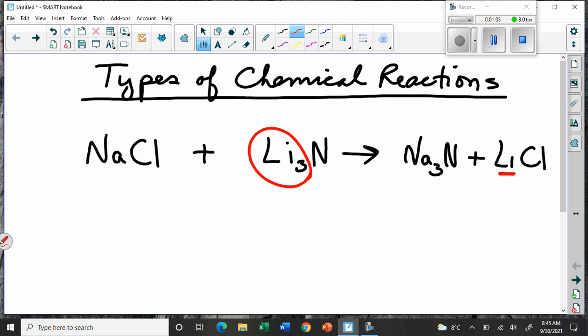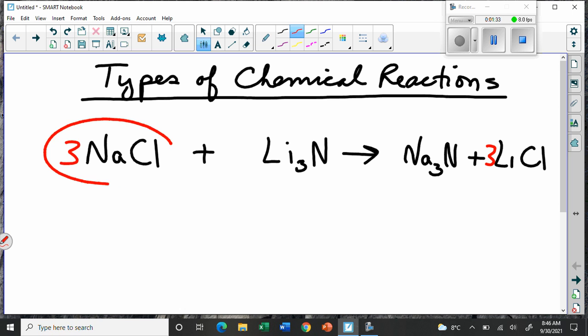That changes the numbers of atoms involved. And of course, you have to balance that out, because you can't have atoms on one side and not the other. So we learned how to balance these equations. If I balance this, we could put a little three here and a three over here, and everything now has the same number of atoms. So we need three times as much sodium chloride to react with lithium nitride.